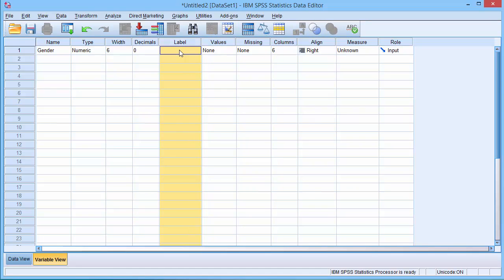The label allows us to write a short sentence or narrative about the variable. You could put the text from your questionnaire in this box.